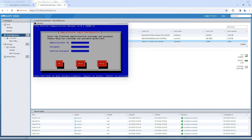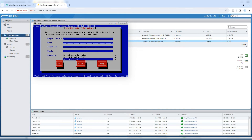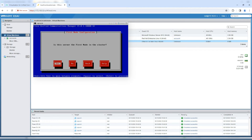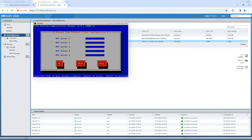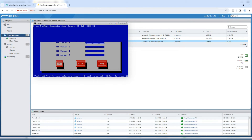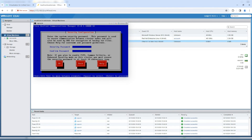Enter the administrator username and password. For certificate information, enter the organization, location, state, and country — for example, UC Collabing, Bangalore, Karnataka, India. Confirm this is the first node in the cluster, since this is the publisher we are installing. Enter the NTP IP address. Then set the security password, which is used for communication between cluster nodes and for DRS encryption when backing up tar files.